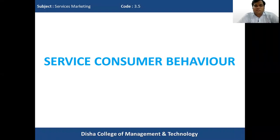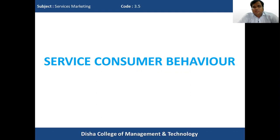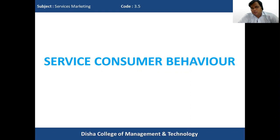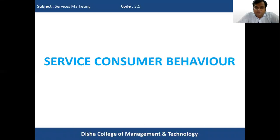Good morning students. In today's class of service marketing, we start with a new concept: service consumer behavior. In the previous class, we covered service product development — from idea generation and business strategy, through giving form to the service, to the final service offering and commercialization. In today's class, we will focus our discussion on service consumer behavior.